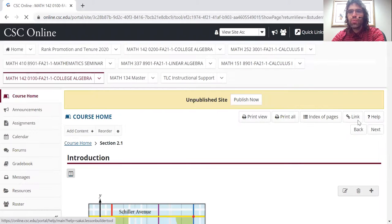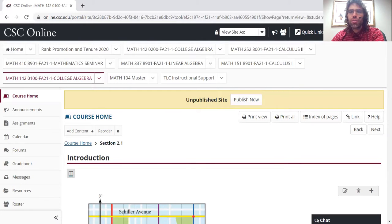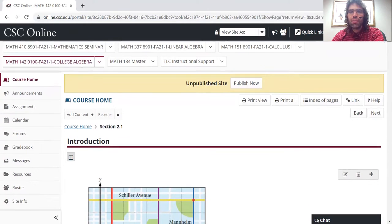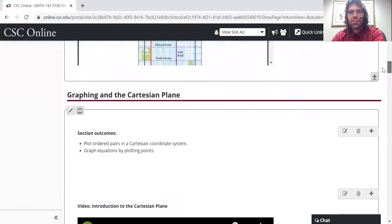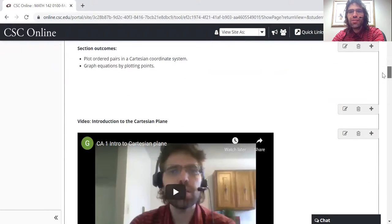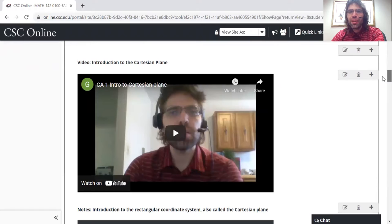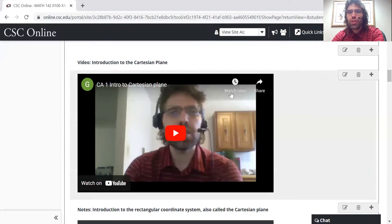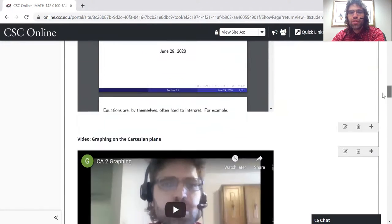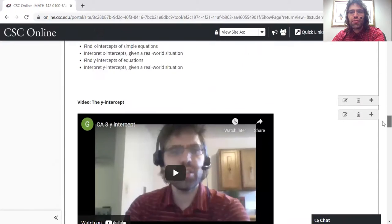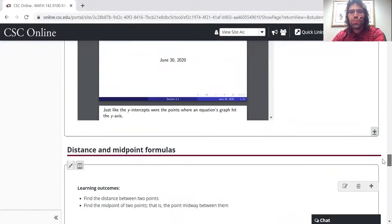So, here's section 2.1 of our textbook, for example. You can see that I did this in great taste. If I had been given a little more time, I might not have recorded in my kitchen. But I made videos, and I wrote notes, and I got everything uploaded.